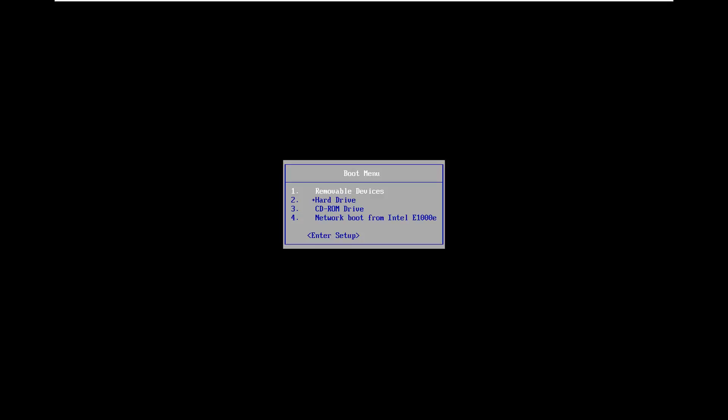We're going to boot from our Windows installation media, which is installed on a DVD. Select the DVD or CD-ROM option — in your computer's case it could be different, but select the CD-ROM drive, or you might have a USB option. This is assuming you already have the Windows 10 media burned to a DVD or USB flash drive. I've made other videos on that and have a link in the description below outlining the whole process from start to finish.